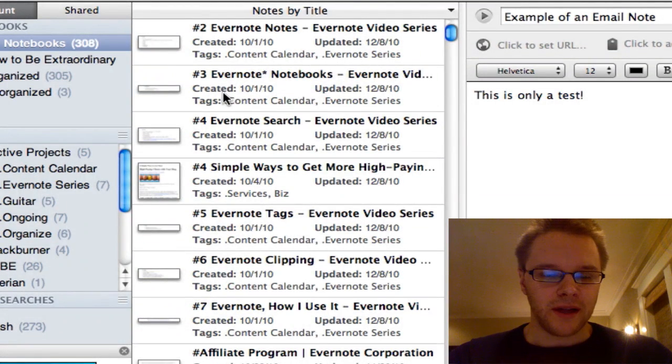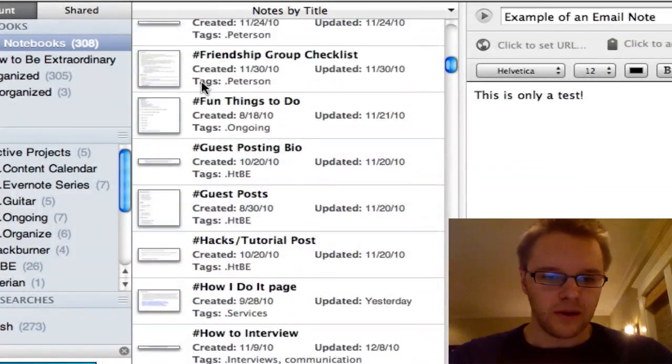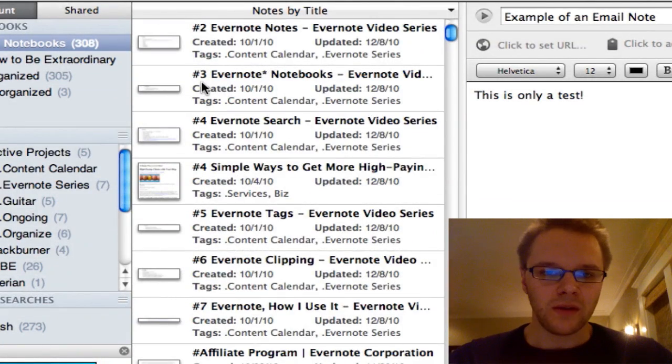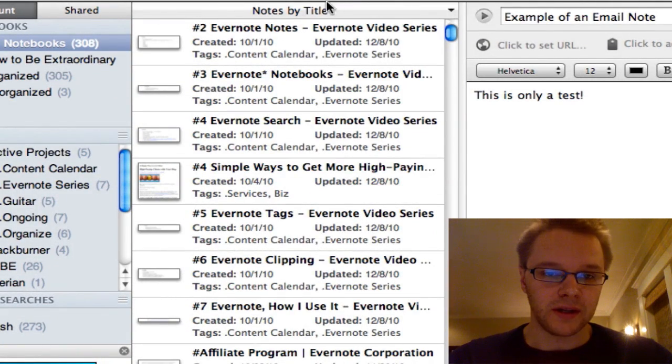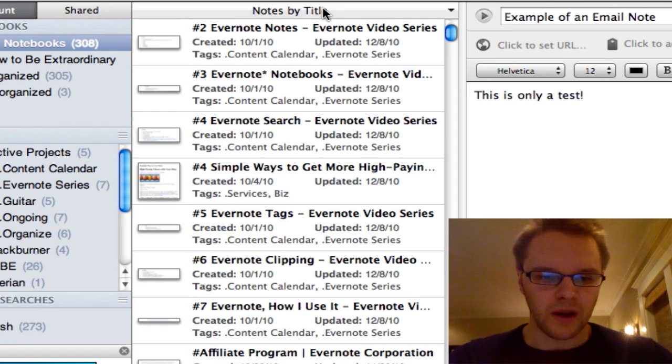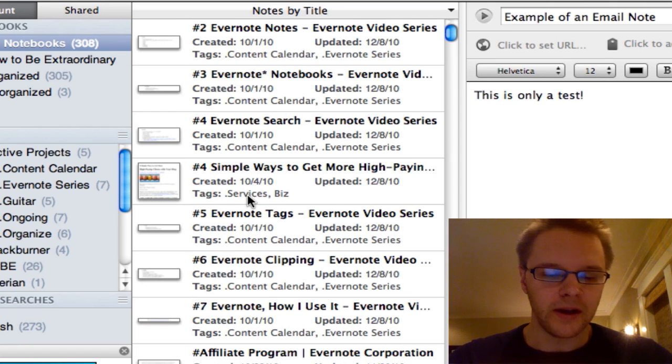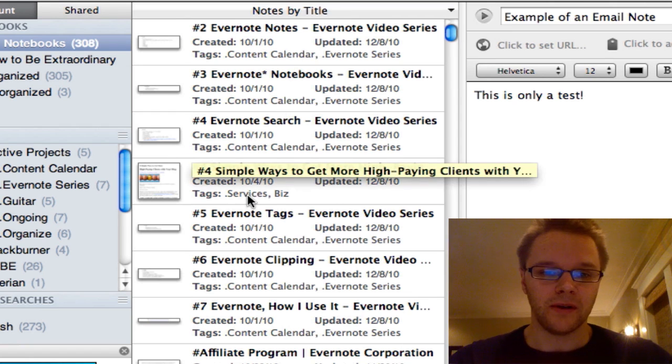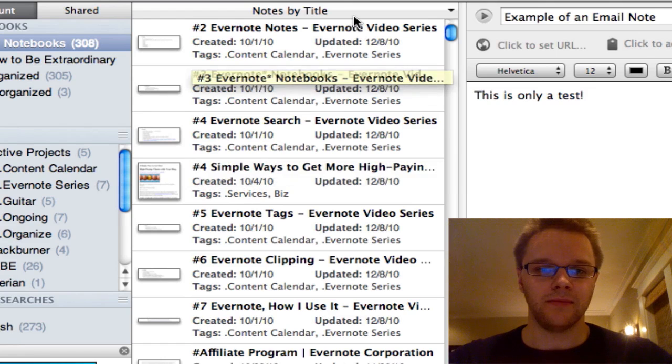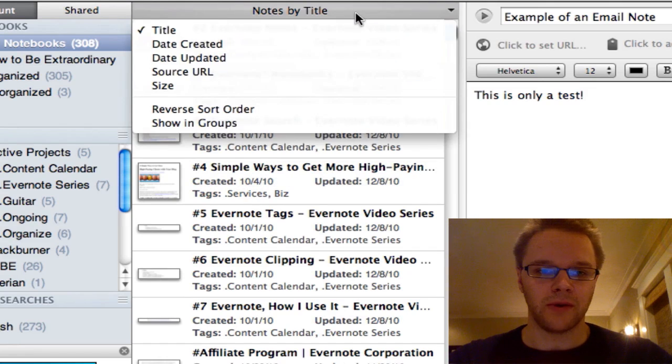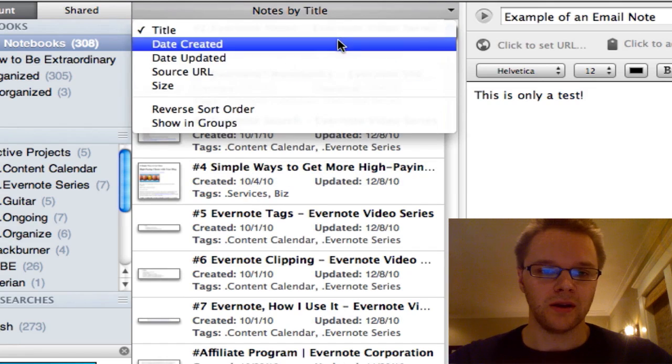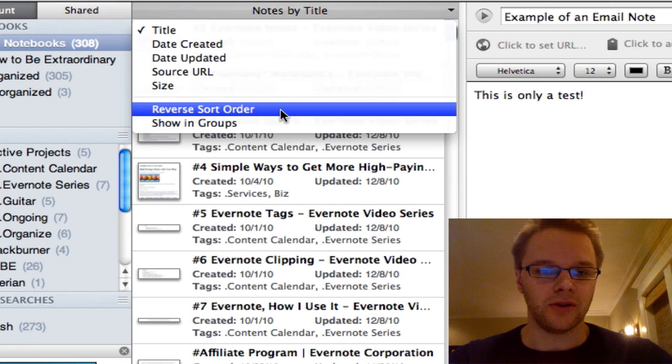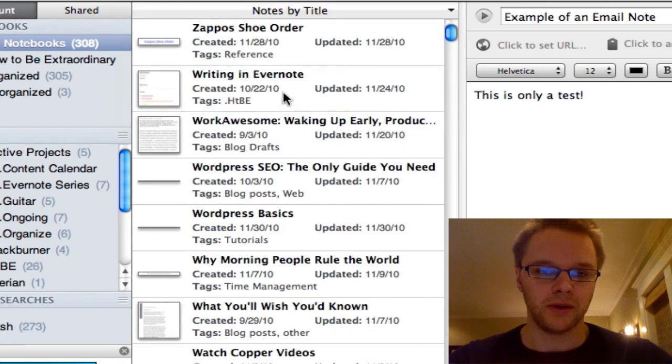A lot of my titles have number signs and some weird things that I use to organize my notes. So it kind of looks a little funky here. But if you just have regular letters, it'll just go A, B, C all the way through Z. And like I just had, you can change the sort order to opposite.